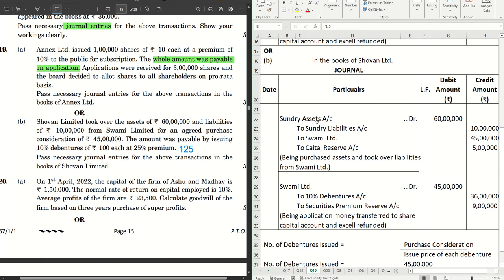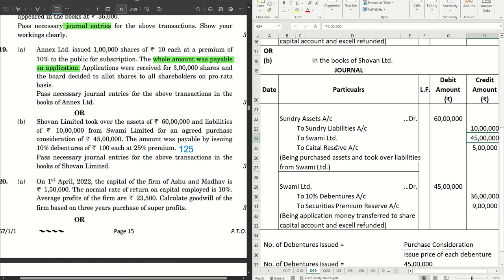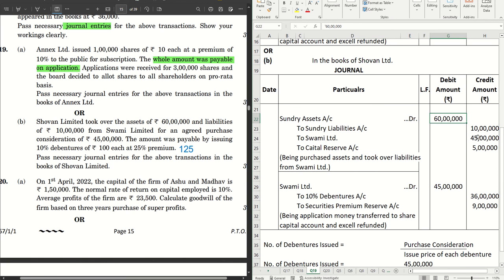The first journal covers the assets and liabilities being acquired: sundry assets account debit 60 lakhs, to sundry liabilities 10 lakhs, to Swami Limited (purchase consideration) 45 lakhs. The net asset calculation is 60 lakhs minus 10 lakhs = 50 lakhs, but purchase consideration is 45 lakhs, so there is a shortfall of 5 lakhs on the credit side. The company acquired assets worth 50 lakhs at only 45 lakhs, so 5 lakhs goes to capital reserve. Had the purchase consideration exceeded the net asset value, the excess would have gone to goodwill (purchased goodwill).